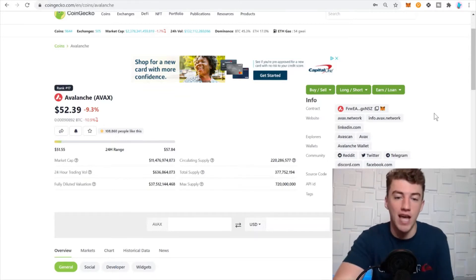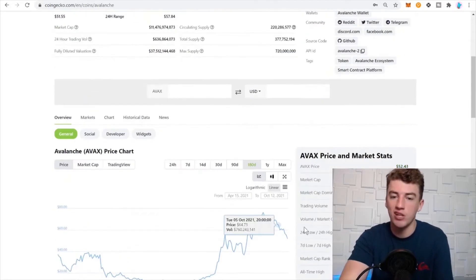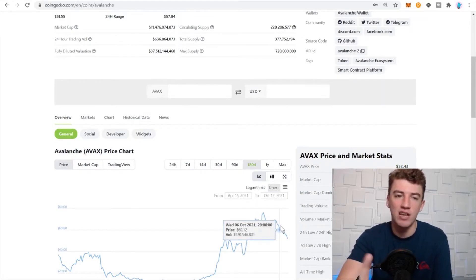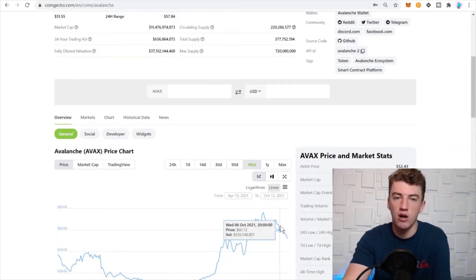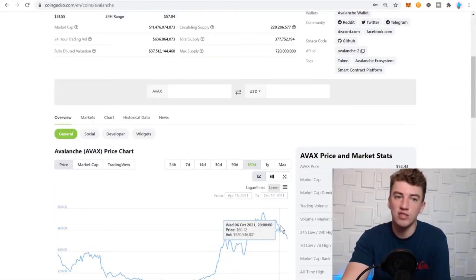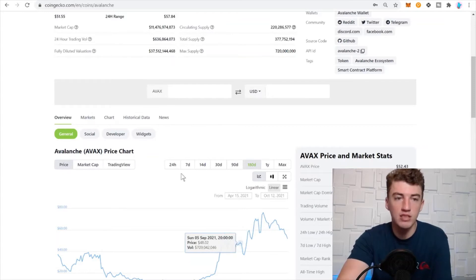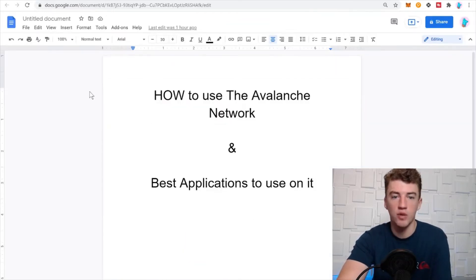Avalanche has not been doing too hot the last couple of weeks, and I think I know the reason for this. After using Avalanche for a little while I kind of know the reason, but we'll see. Let's go ahead and jump right into it.